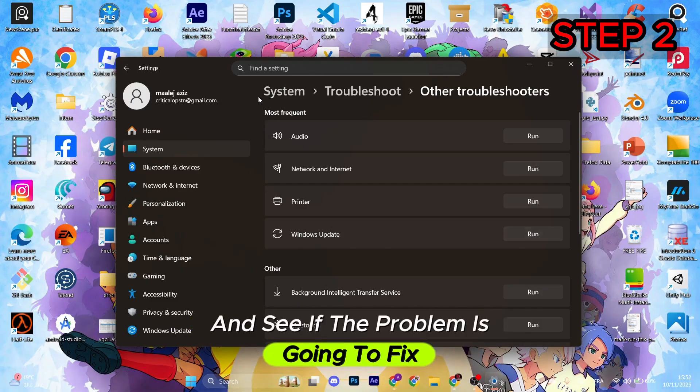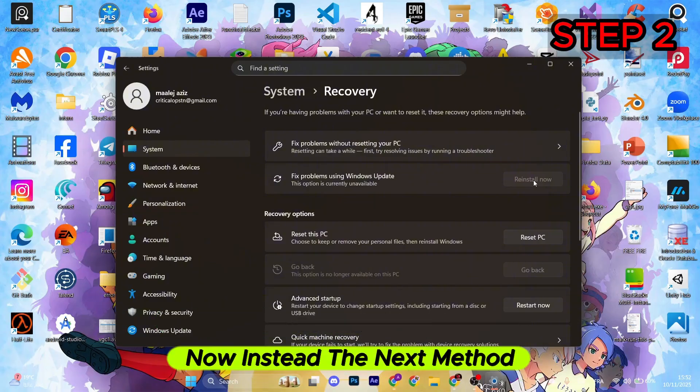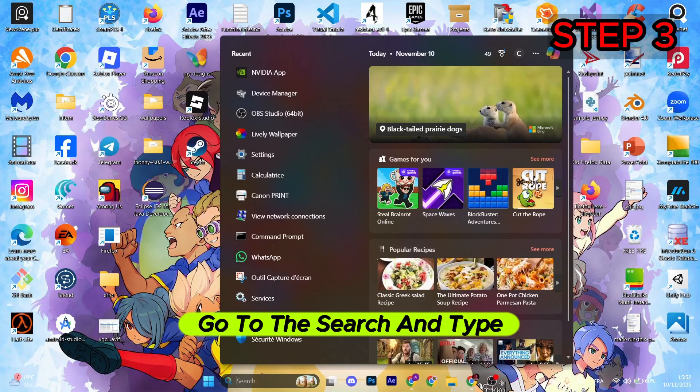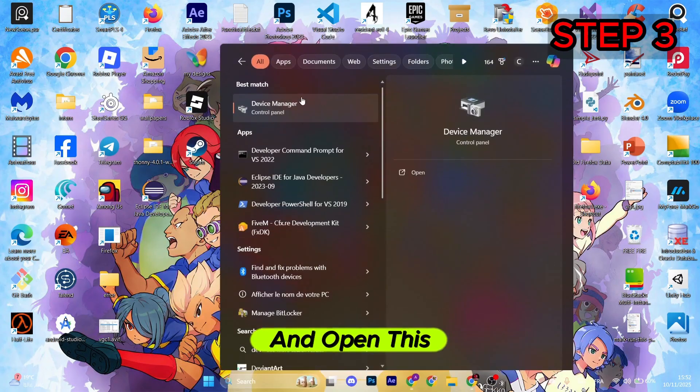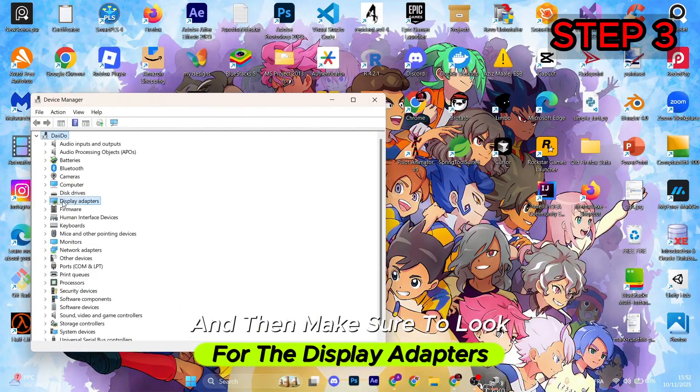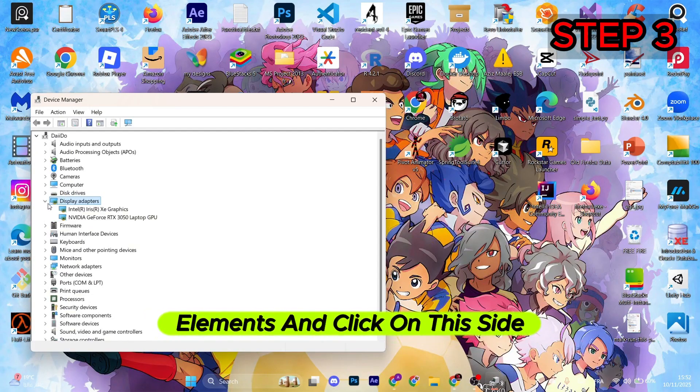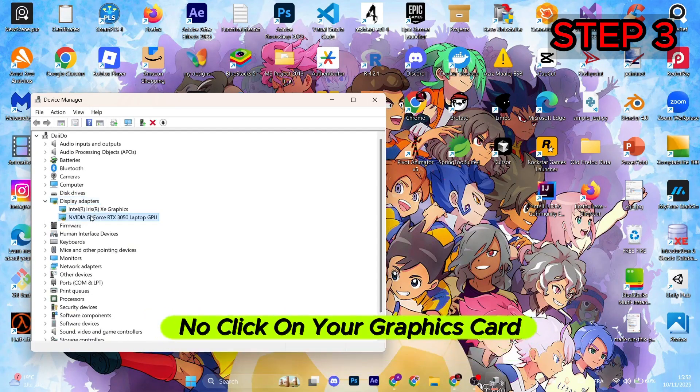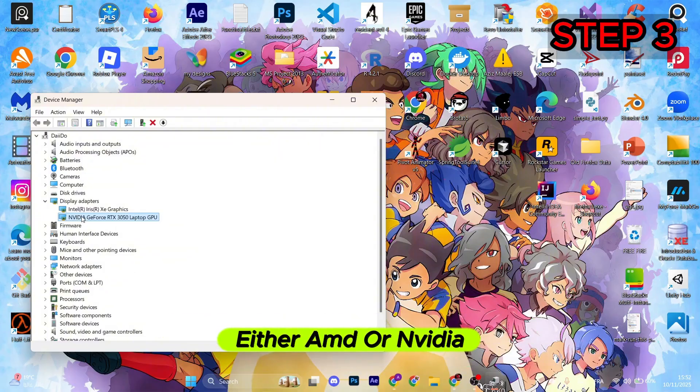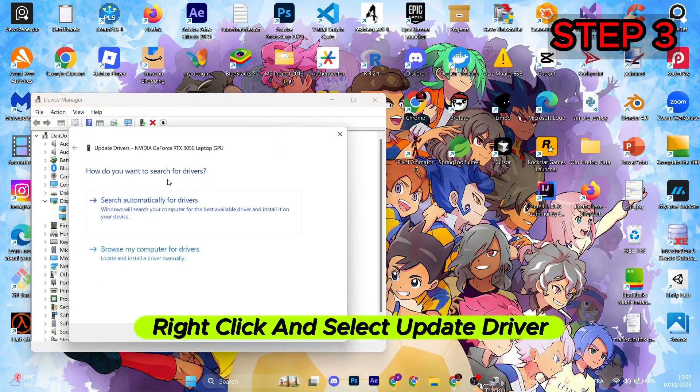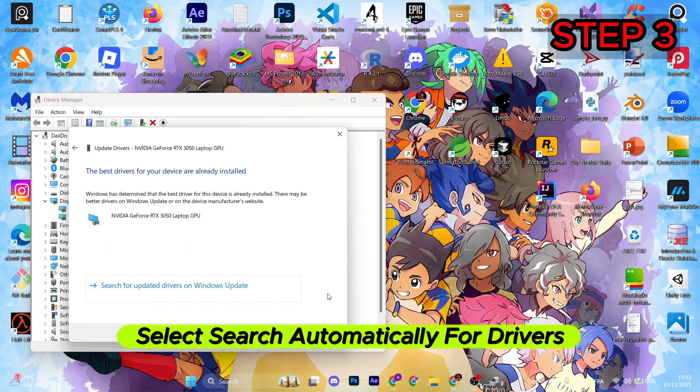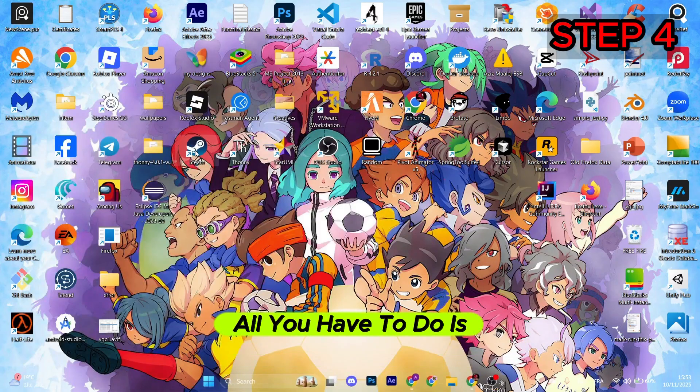For the next method, go to the search and type in Device Manager and open this. Then make sure to look for the Display Adapters element and click on this side arrow. Now click on your graphics card, either AMD or NVIDIA, right-click and select Update Driver. Select search automatically for drivers and then click on Close.